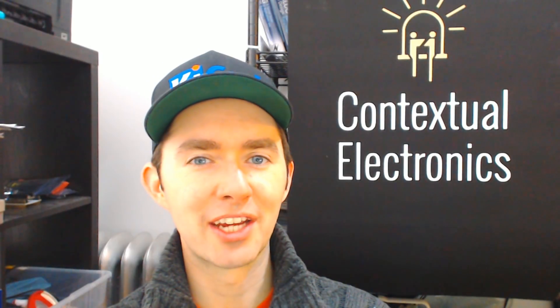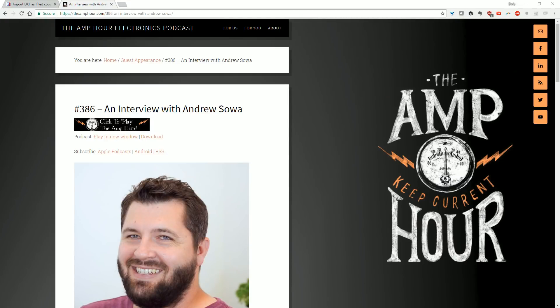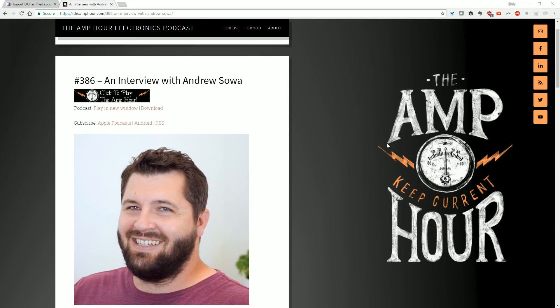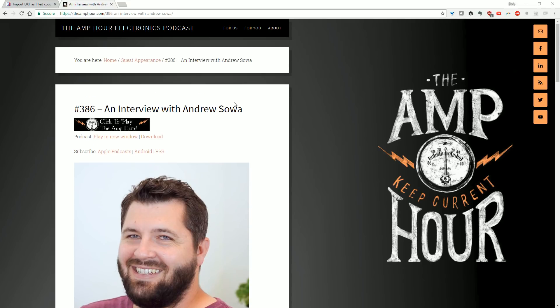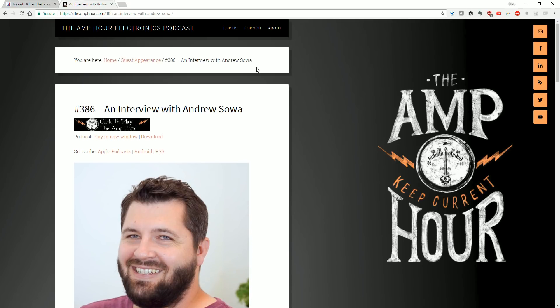Hi guys and welcome to Contextual Electronics. My name is Chris Gammill and this weekend I'm working on a little bit of an art project. I came across something problematic and learned something completely new. The inspiration for the art project was talking to my friend Andrew Sowa on my podcast called The Amp Hour, which I do with Dave Jones from the EEV blog. Andrew is a local guy here in Chicago and he lists himself as a KiCad artist, which really tickles me as an idea.